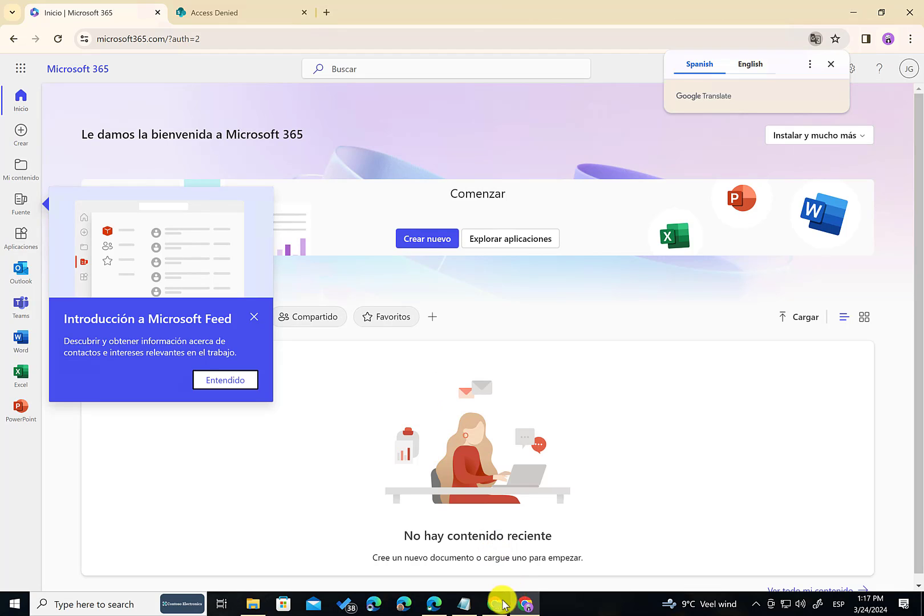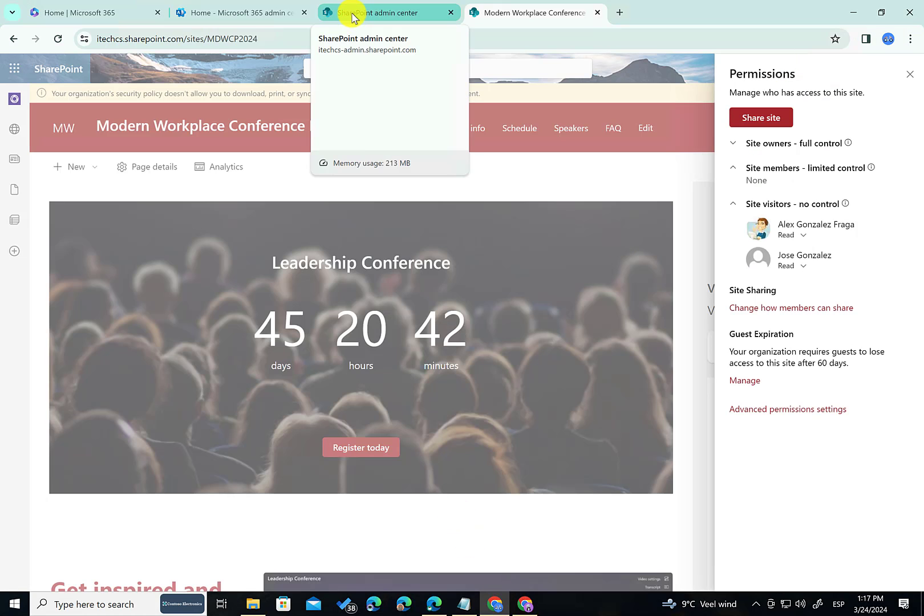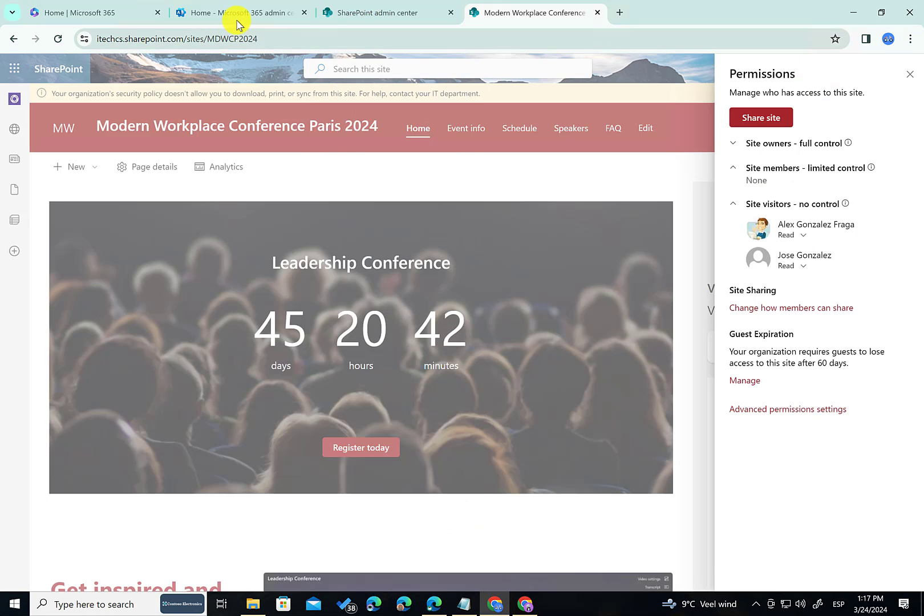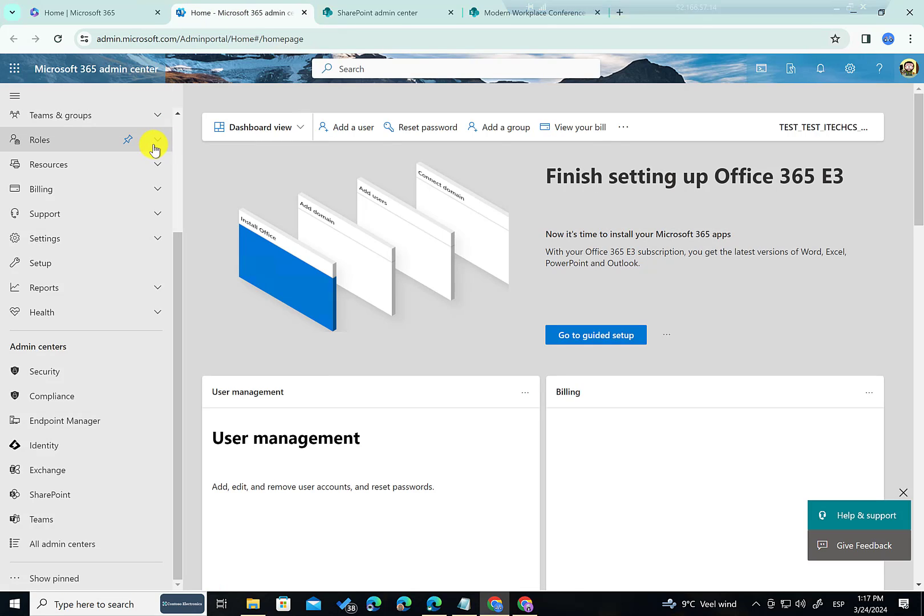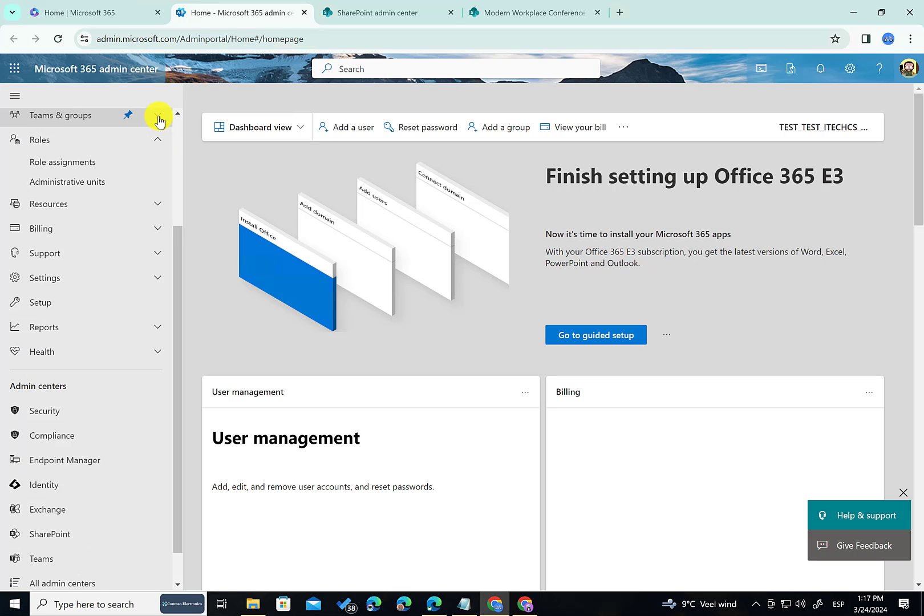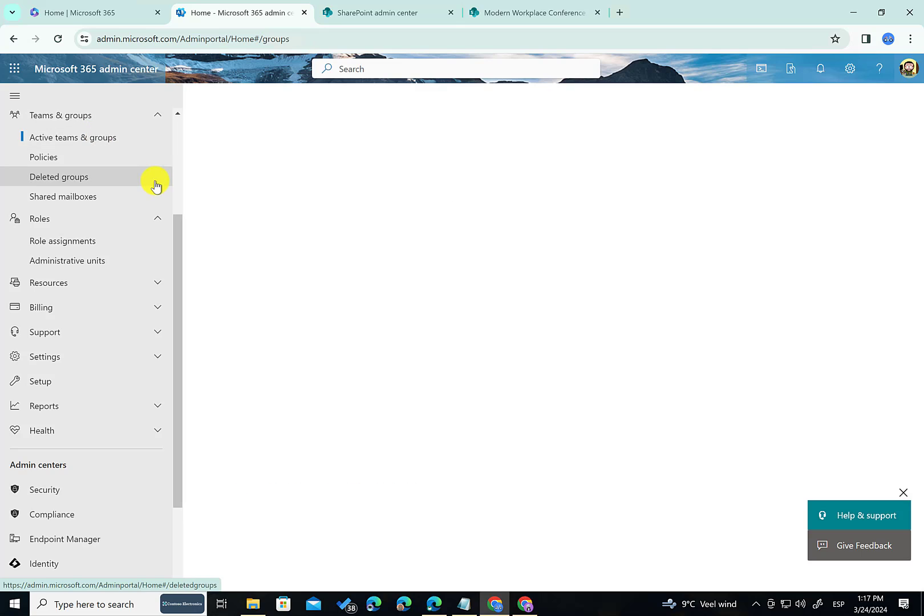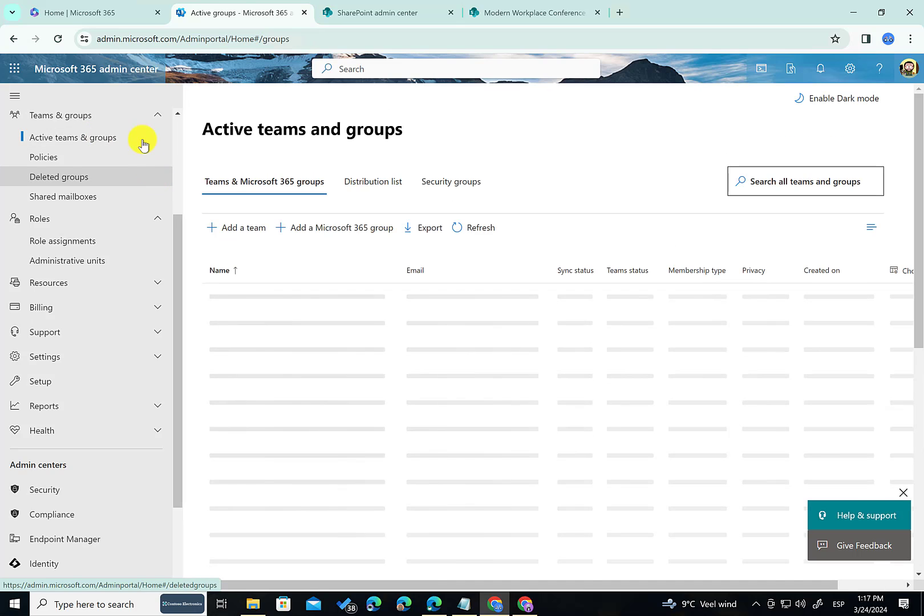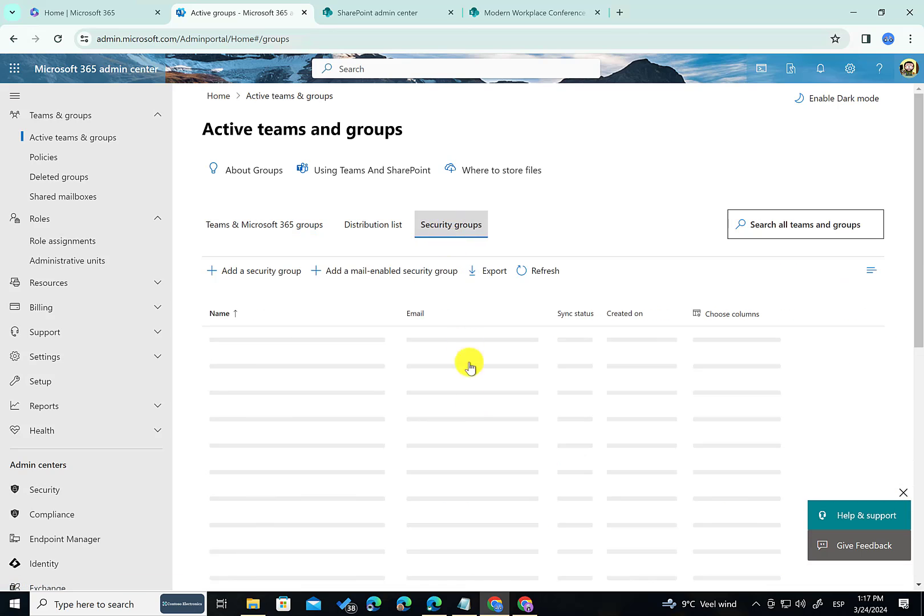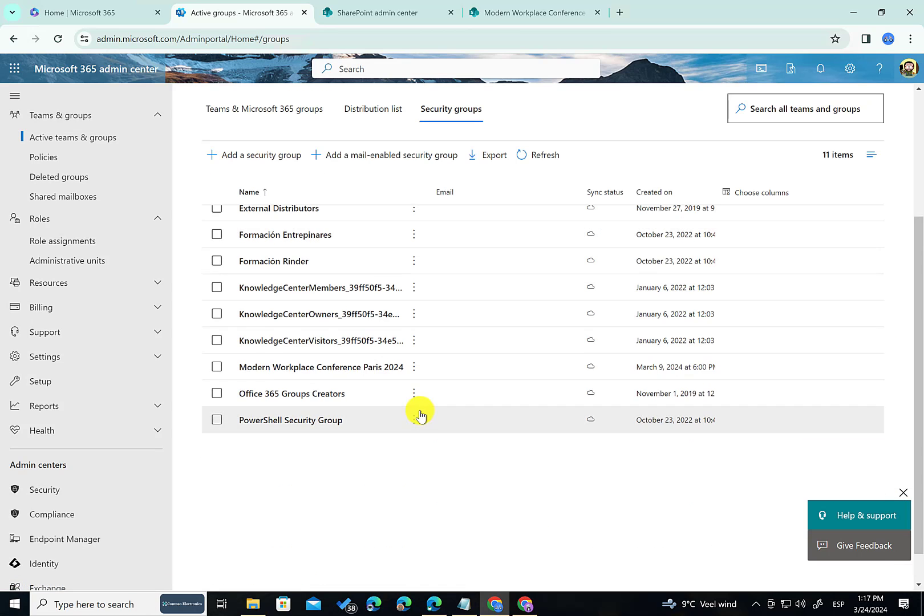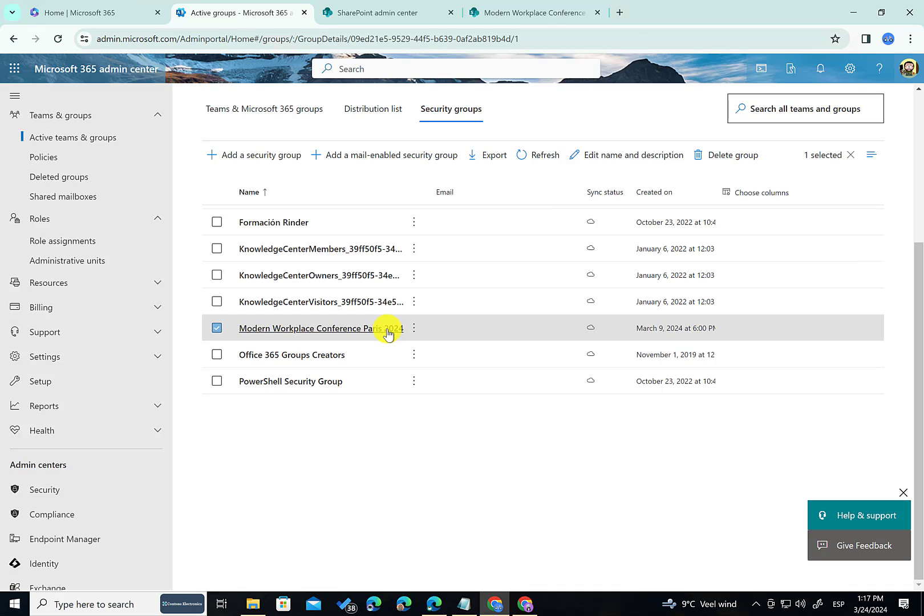So here I am in my demo environment and first thing I'm going to show you is the security group I'm going to use to grant access to a particular site in the tenant. So if I click here in Teams and Groups and I go to Active Teams and Groups and Security Groups. As you can see here I have this Modern Workplace Conference Paris 2024 Security Group.